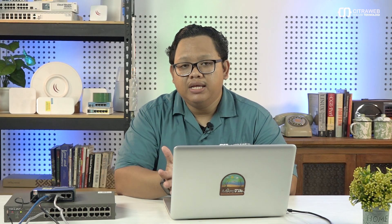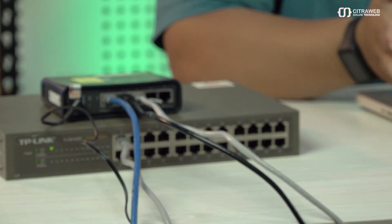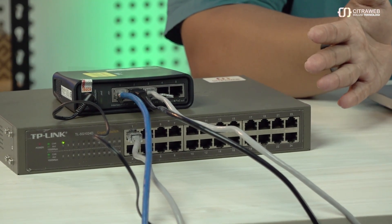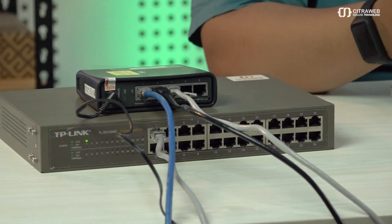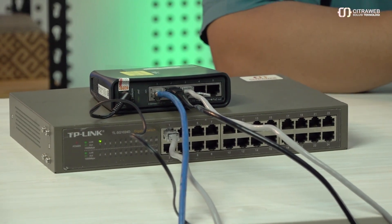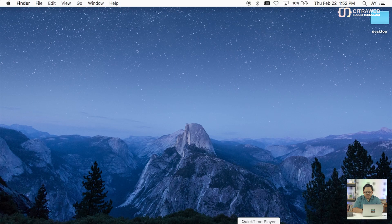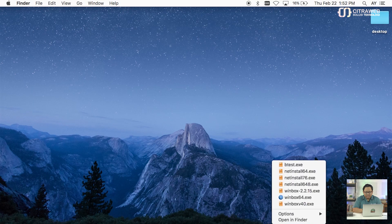Saya akan coba perlihatkan ke teman-teman winbox dari router yang saya gunakan di sini. Saya gunakan ada hAP AC Lite 2 yang saya gunakan untuk simulasi. Sebenarnya kasusnya bukan terjadi di lab ini. Tapi ini akan saya coba replikasi kasusnya. Yang mana nanti akan saya gunakan loop protect untuk mencegah agar router gateway-nya tidak ngehang. Atau internetnya tidak up-down.